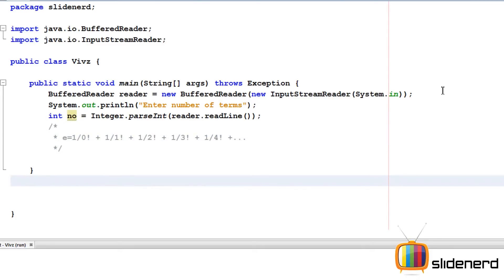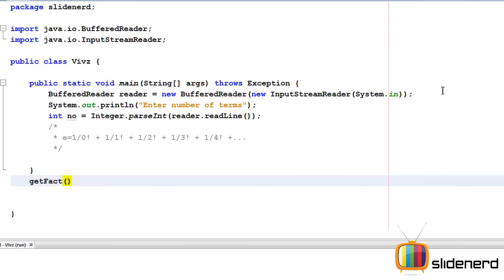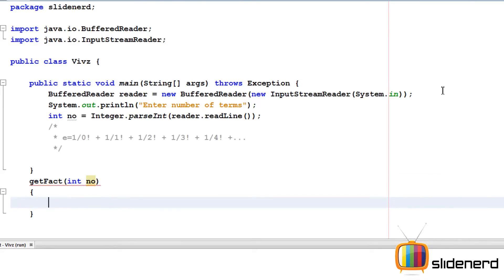So first, let's call our assistant getfact. Now, you need to tell the assistant what value he's going to be calculating the factorial for. We say that by writing int number. We are telling the assistant to calculate the factorial for whatever this int number is.